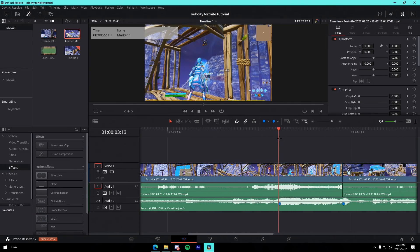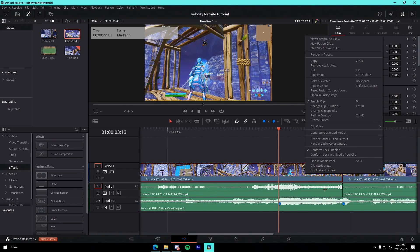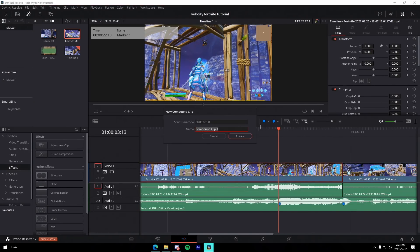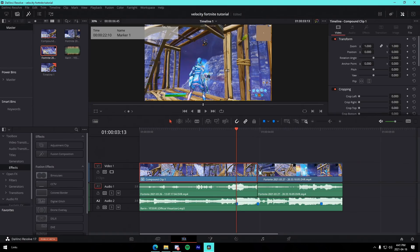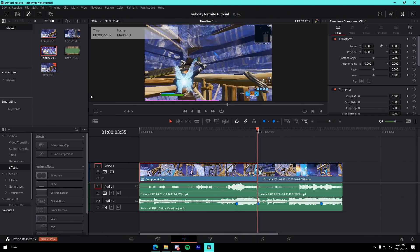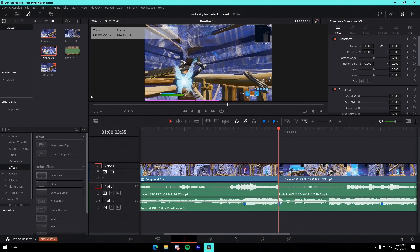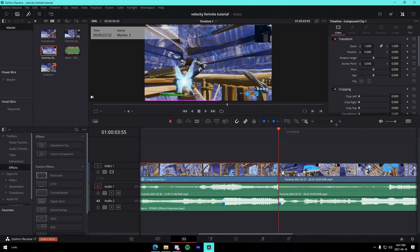I'll quickly show you how to do a reverse velocity transition, which is always super good. Compound the clip once you've added velocity, go to the very end, and count back 15 frames.